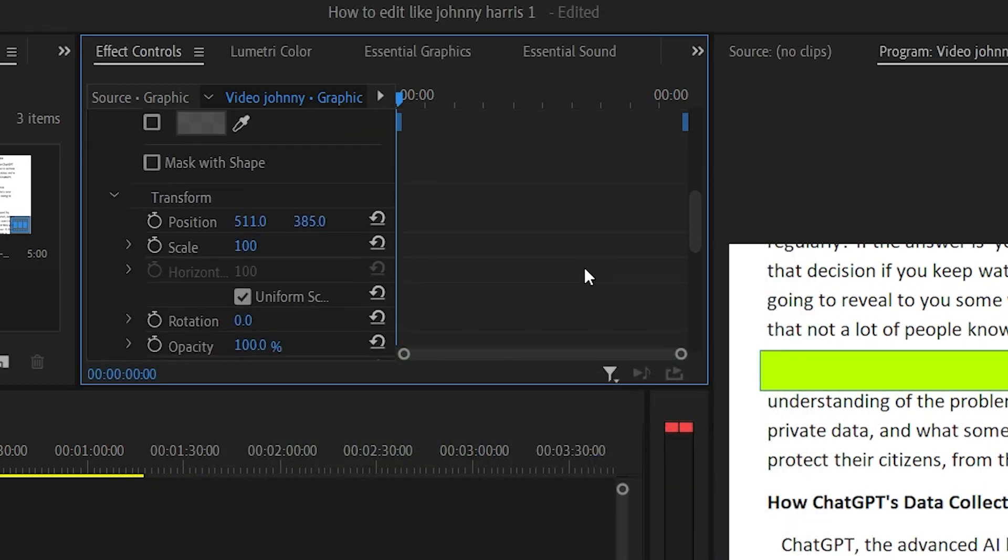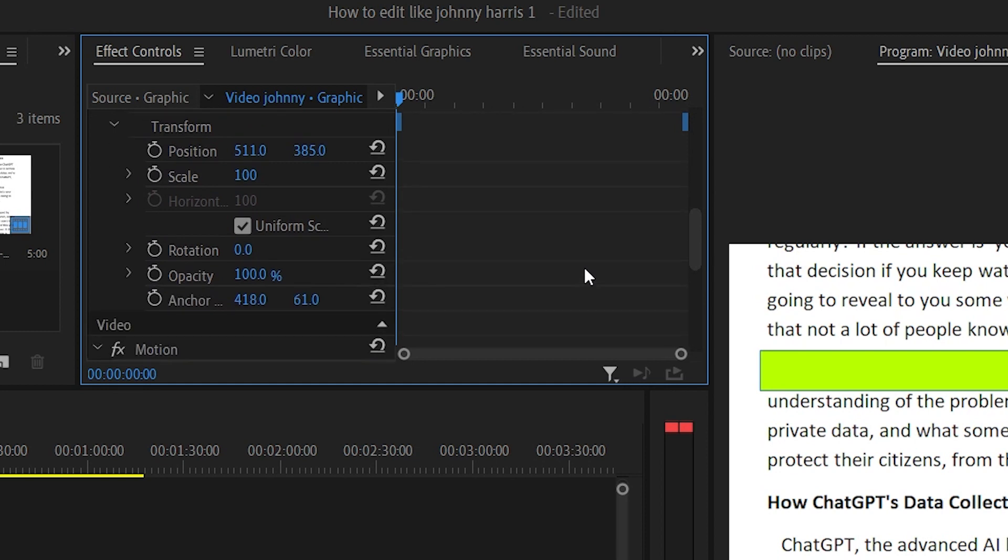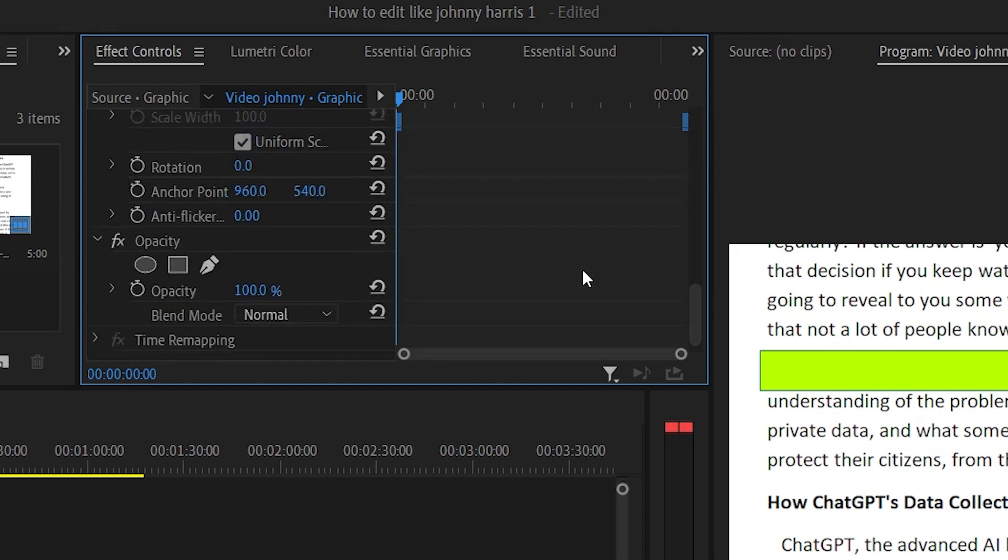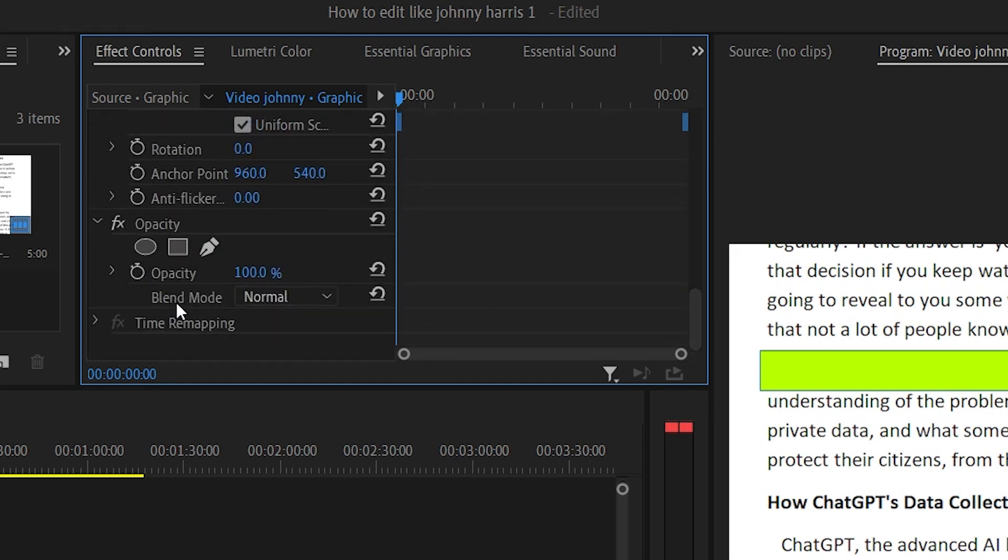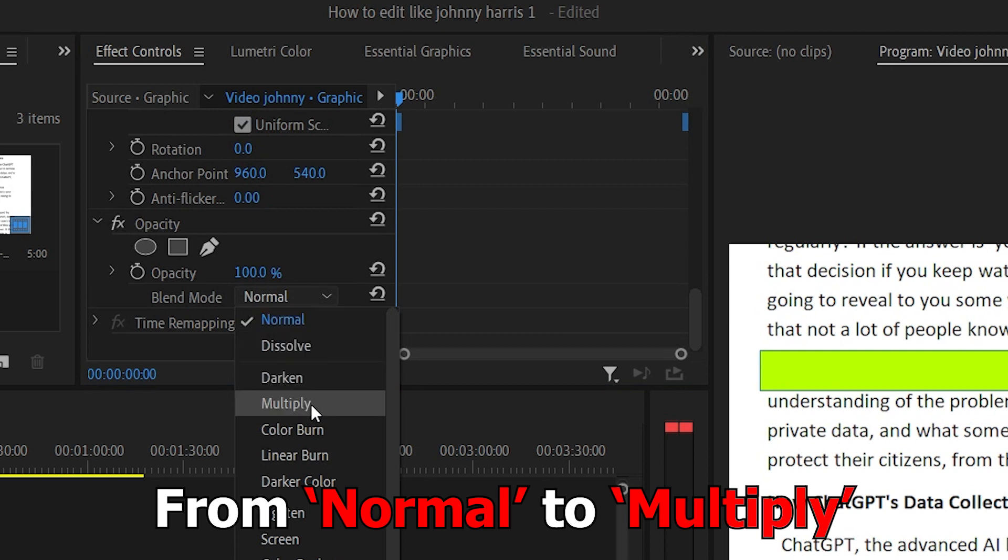Then you need to scroll down until you reach the opacity options. Change the blend mode from normal to multiply.